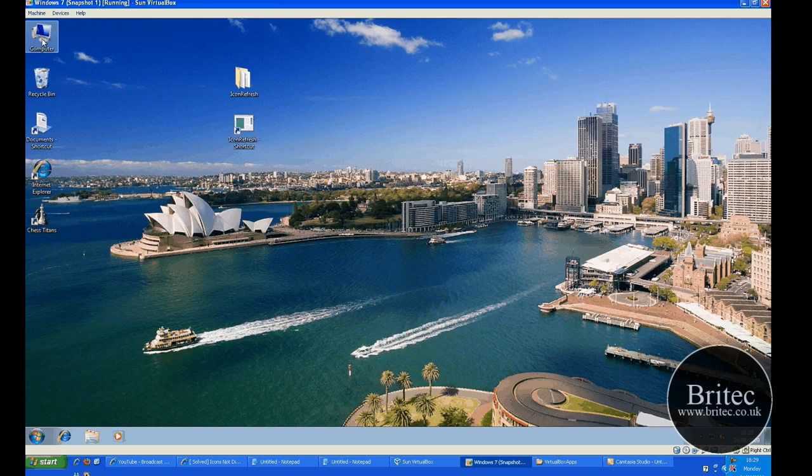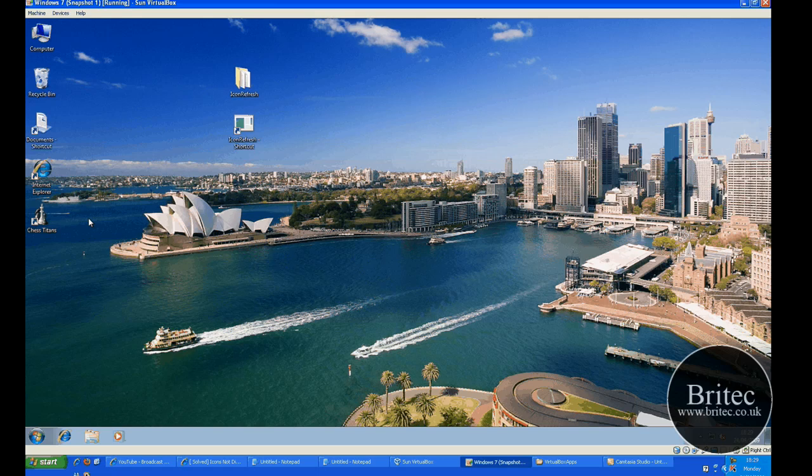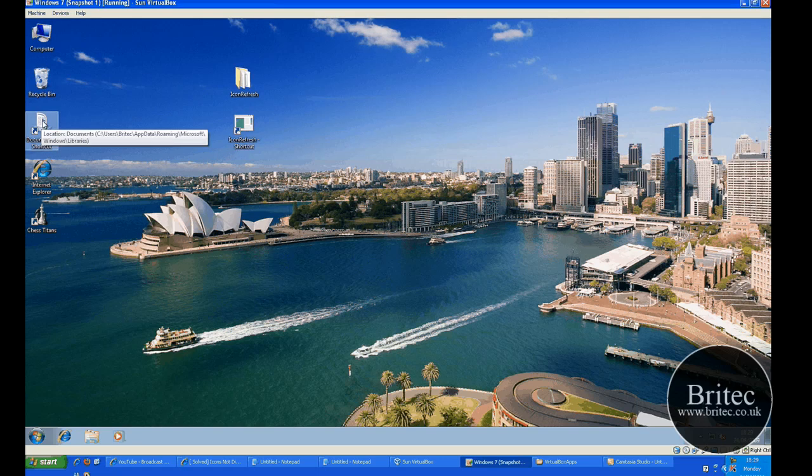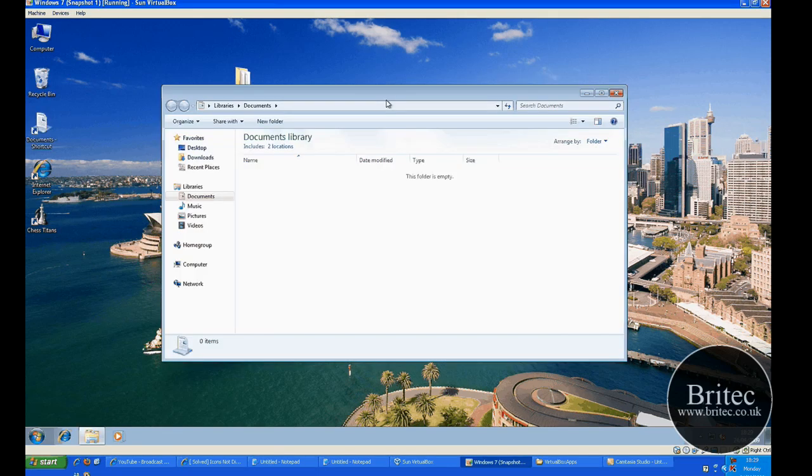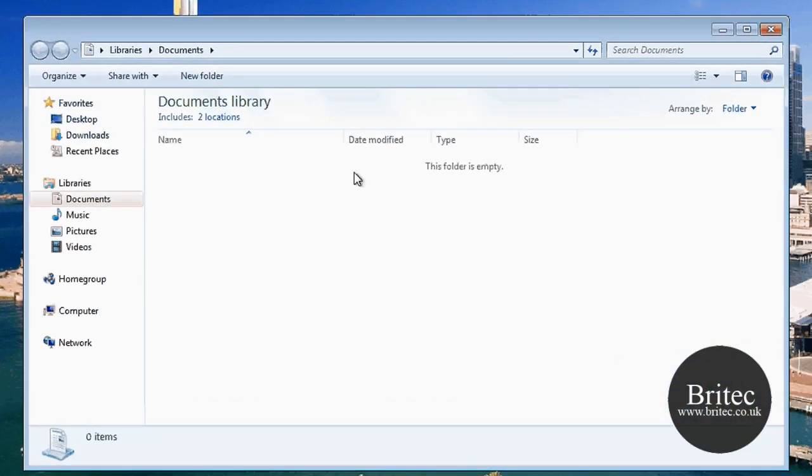The first thing you need to do is show hidden files. So you need to come into My Documents, and this is Windows 7, so this is going to work for Windows 7, Windows XP, and Windows Vista, but I'll show you how to do it in Windows XP because it will be slightly different. So Windows Vista and Windows 7, this will be the route you need to take.